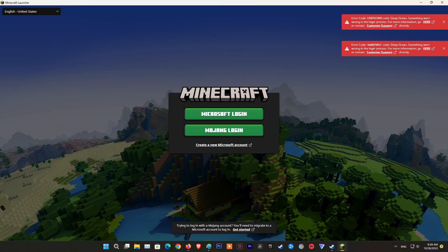Hello guys, welcome to my channel. Today, I will show you some methods to fix error code 0x80070057, deep ocean. Something went wrong in the login process in Minecraft.